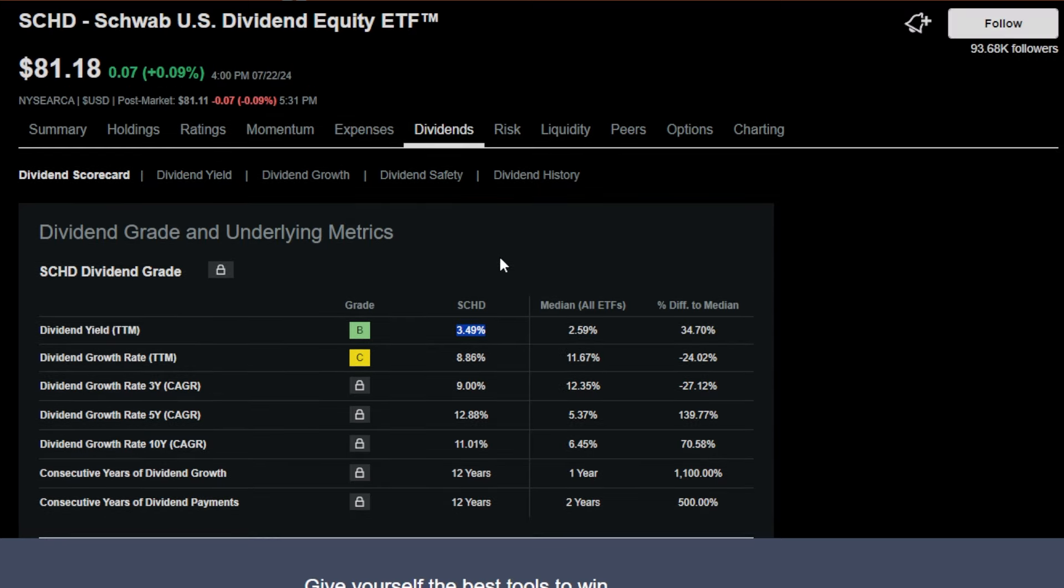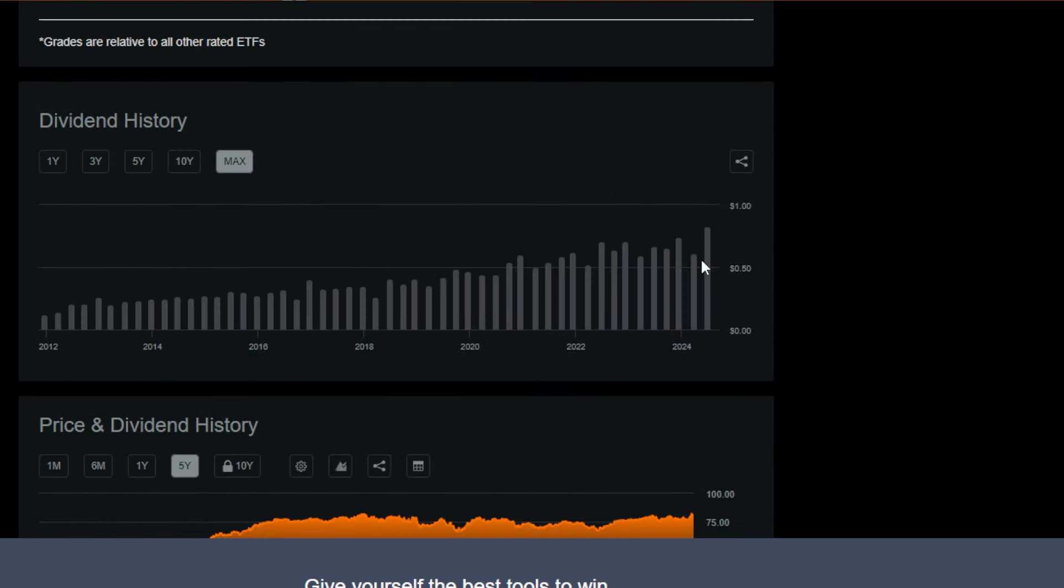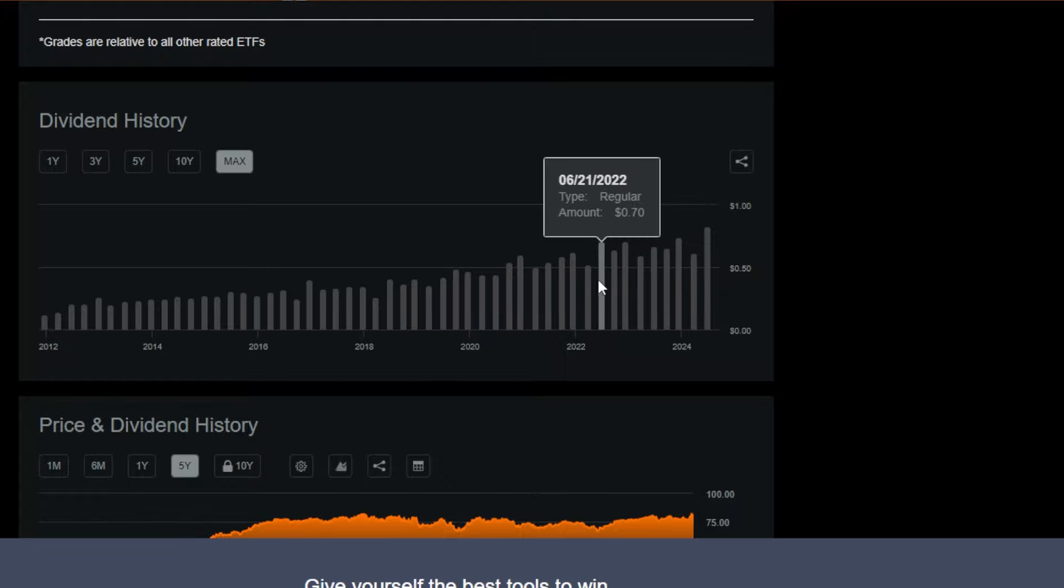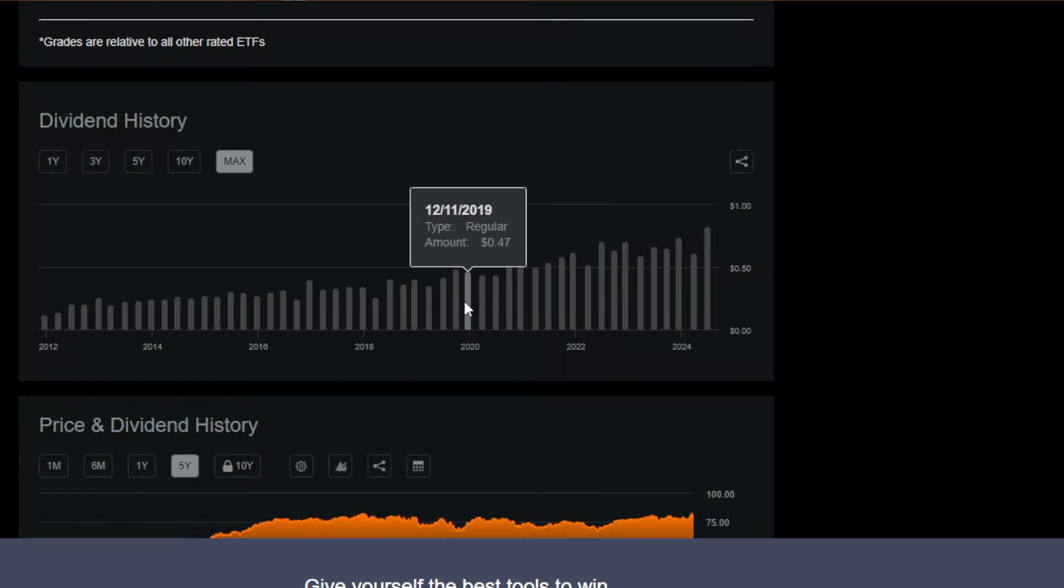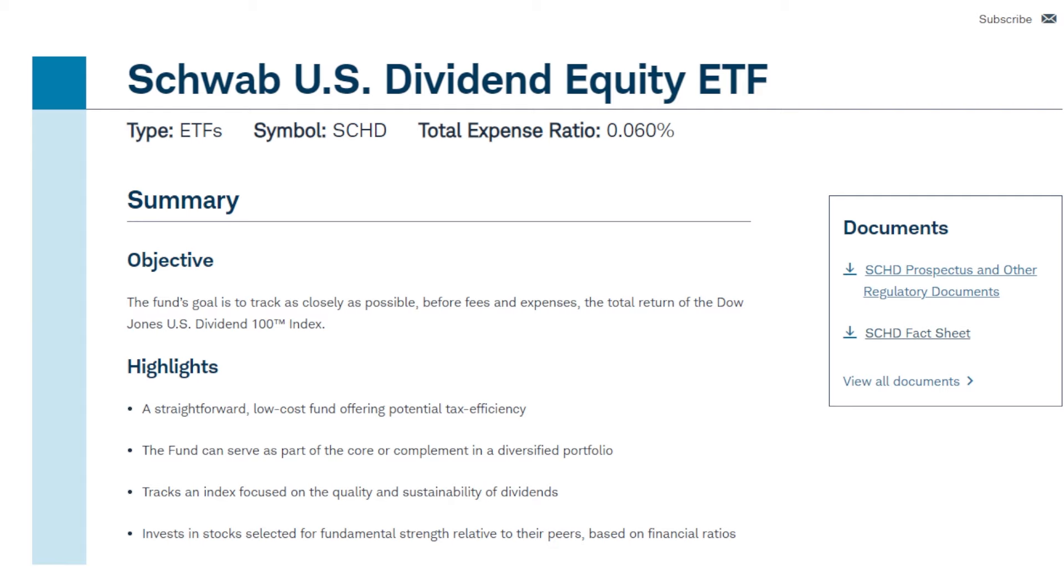SEHD has a 3.5% trailing 12-month dividend yield and has had massive dividend growth historically, which means long-term I'm going to get paid more and more in dividends, at least that's what's happened so far.